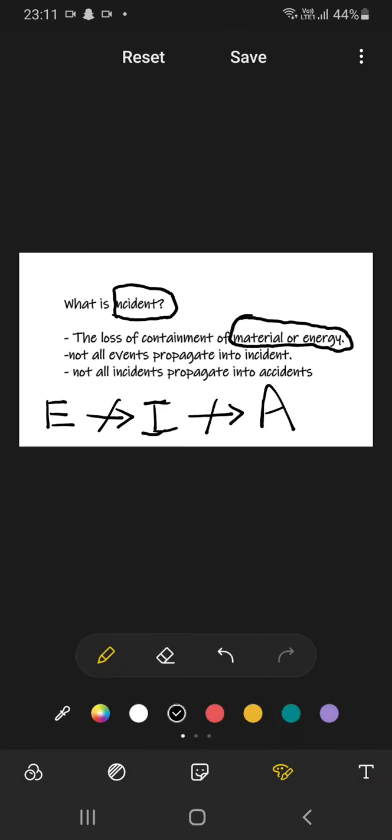What you should remember is that a loss of containment of material or energy, suppose there is an oil spill in any industry or we can take a real life example of oil spill in a sea, that oil spill is an event.